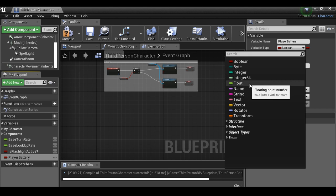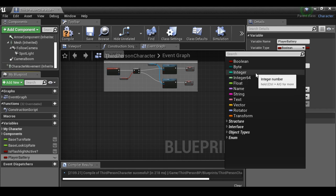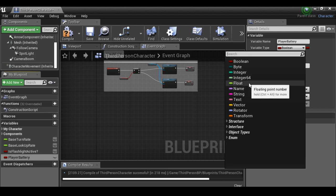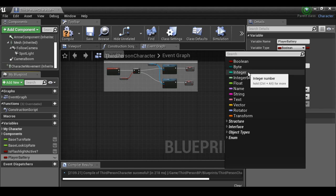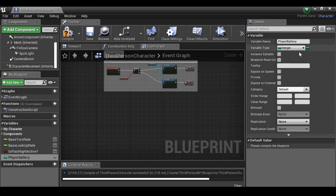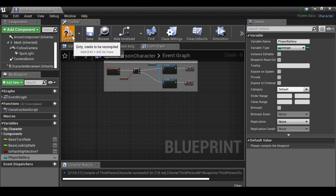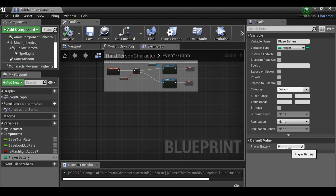We'll use an integer. We need to compile before setting the default value. Set the battery default to 100 and compile. Now we need to set up the battery drain — when the flashlight is active we need to drain this battery.